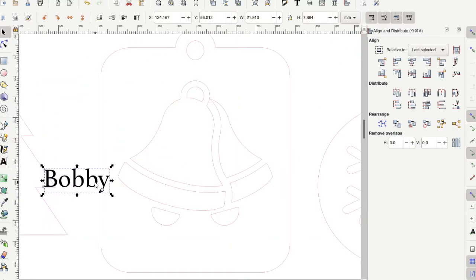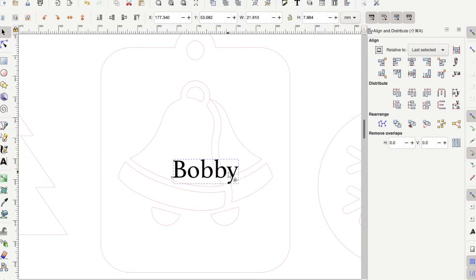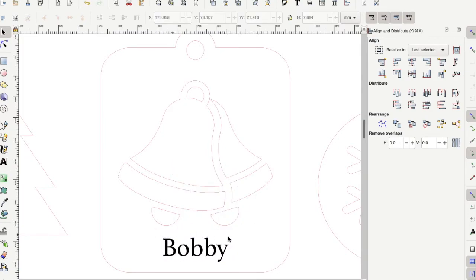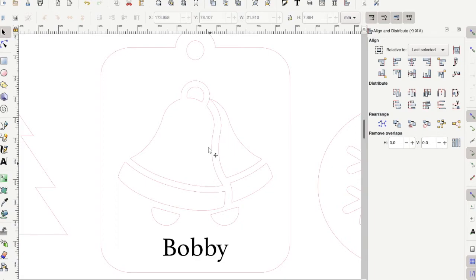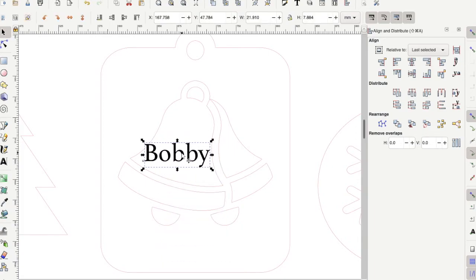If you choose the bell ornament to do, this one's probably the easiest because there's a lot of space on the bottom to add text. Again, just keep in mind that everything with the line is going to cut out. So don't put the text on the bell because the bell is going to be a hole that's cut out of the wood.